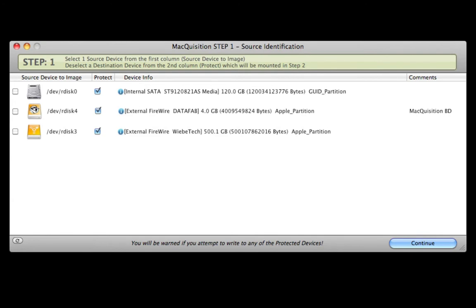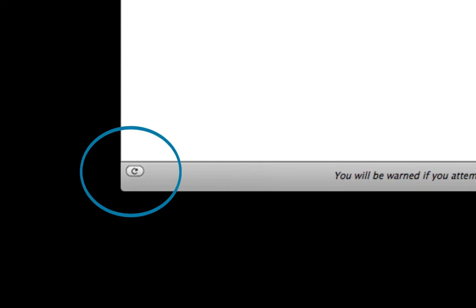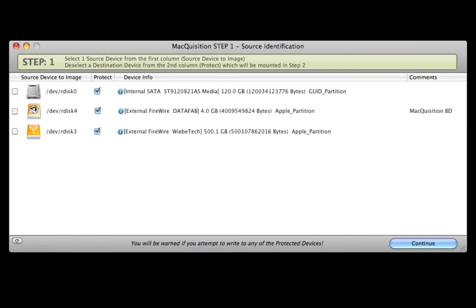Attach the destination device where the image will be saved. Then refresh the list by selecting the button in the lower left-hand corner of the window. We recommend waiting to attach the destination device until this point as it will then be the last device listed and easy to identify.